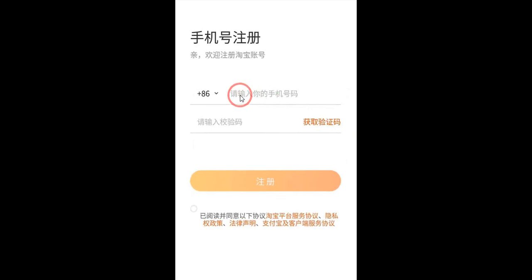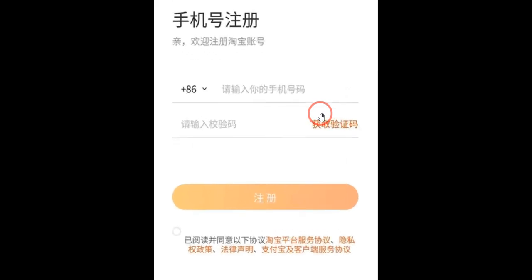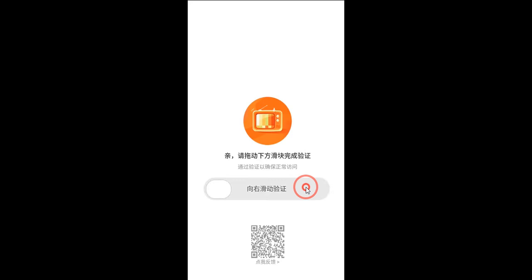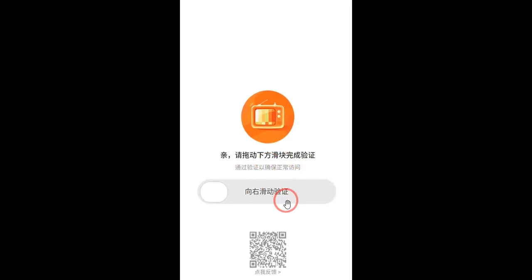Add your mobile number and then click on 'Get Verification Code.' You will see a slider — scroll it to the right to verify. After verification, a four-digit code will be sent to your mobile number, and after confirming it you will be registered on the app.